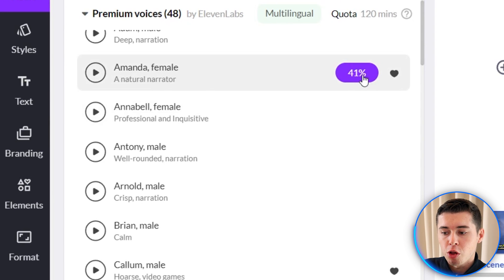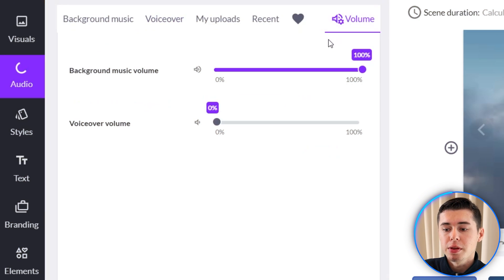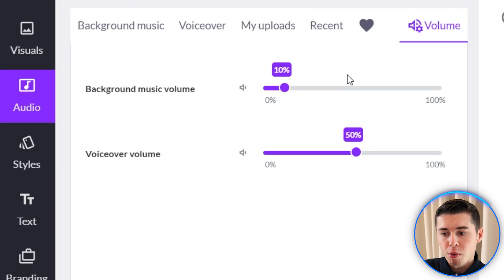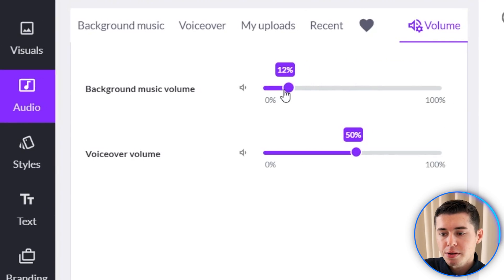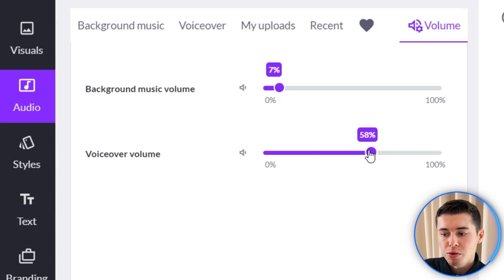As soon as this hits 100% you're done and the voiceover is applied. But remember — by default the background music volume is set to 100 and the voiceover volume is set to 0. As soon as you apply the voiceover it will change to 10% and 50%, but make sure you customize this to your liking. I like to set the background music at around 7% and the voiceover at around 60%.